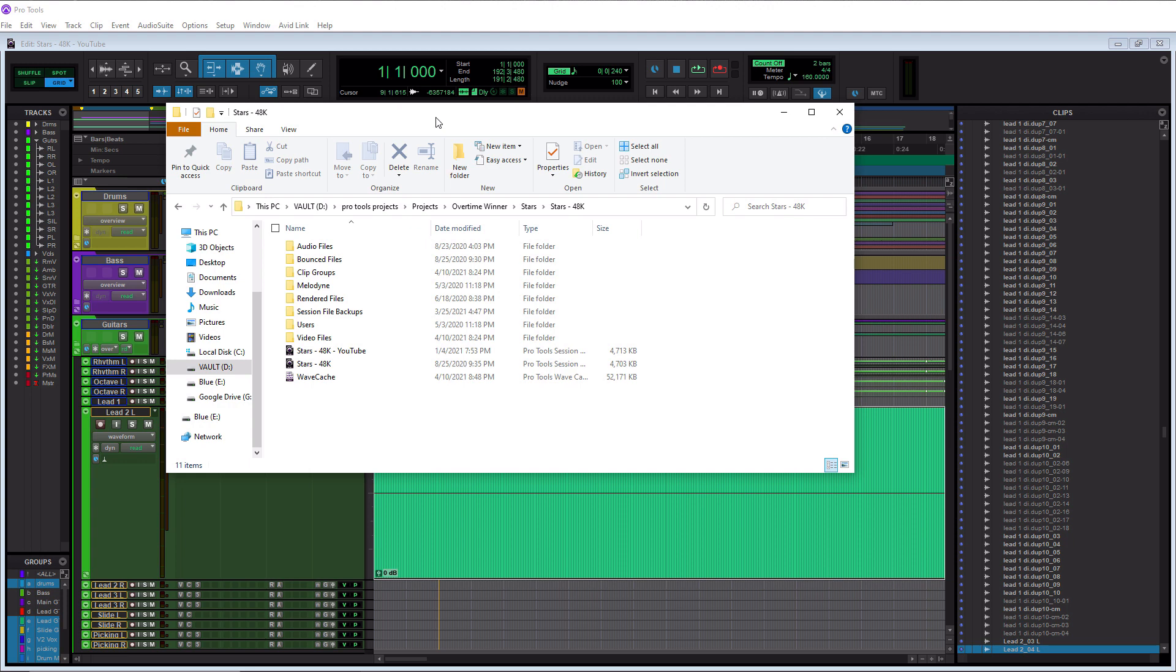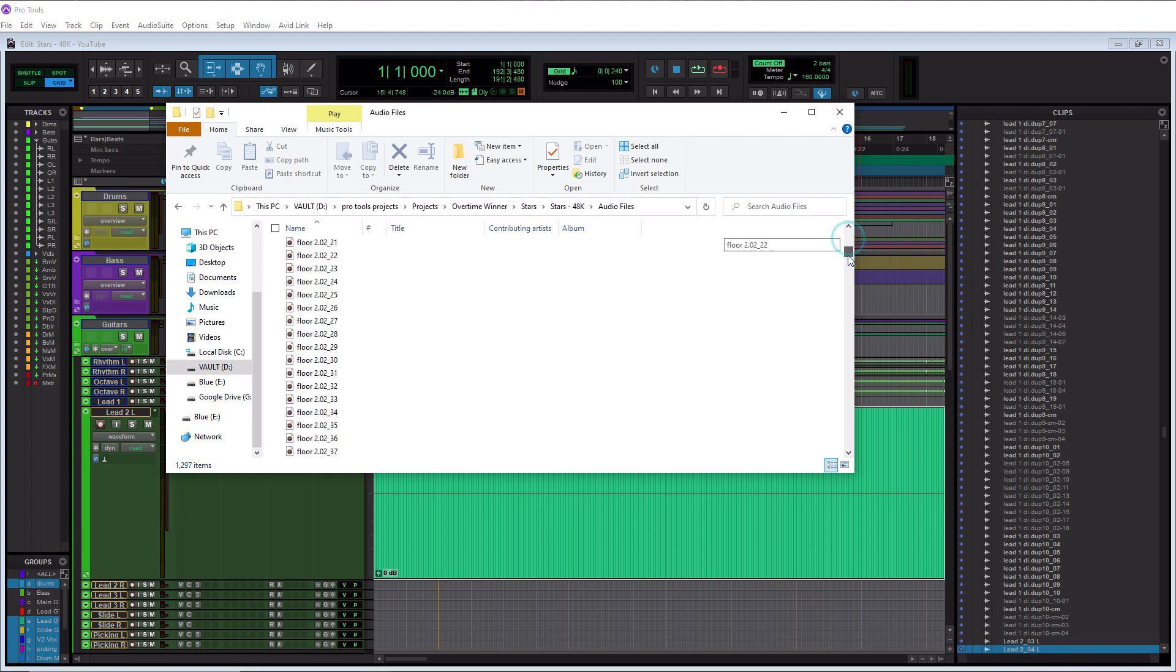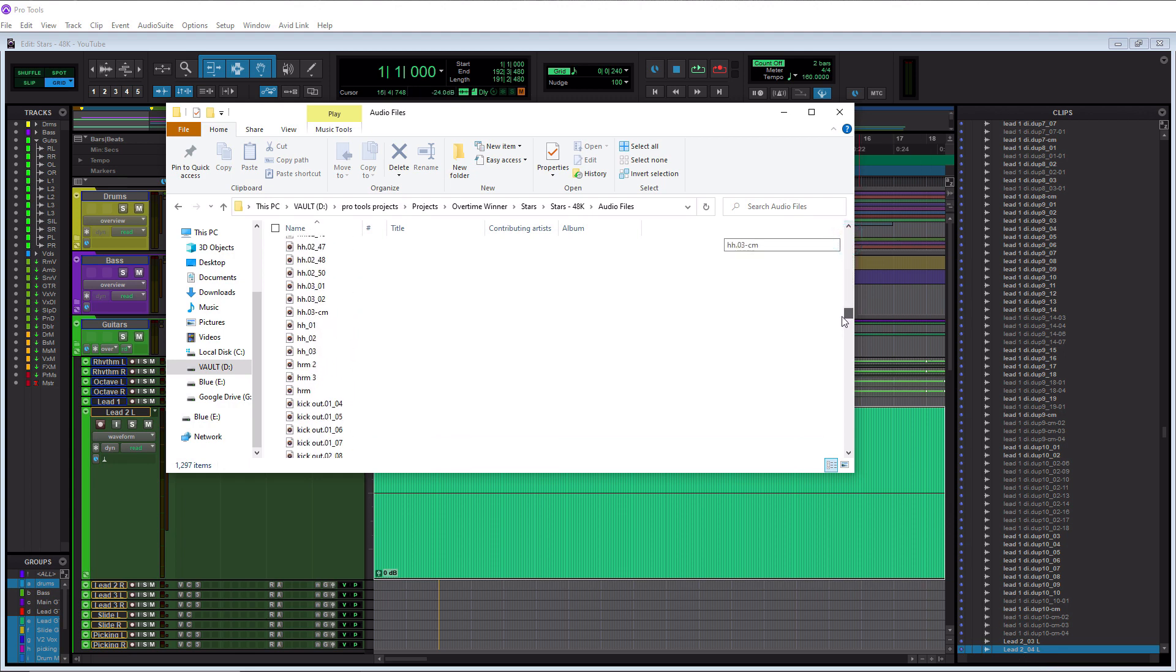All right, so I got the folder here. So this song is called Stars by Overtime Winner. I've used it many times in a lot of other tutorial videos. So what we can do is we can actually go to audio files here and we're looking for a lead to underscore zero four left. So let's go down and see where it's at.